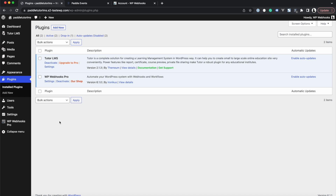To do that you need exactly three things: first of all the Tutor LMS plugin, secondly WP Webhooks Pro which is our automation plugin, as well as an account on Paddle. Before we dive into it, make sure all of these plugins are active and installed, your online course is set up, and your Paddle account is usable.